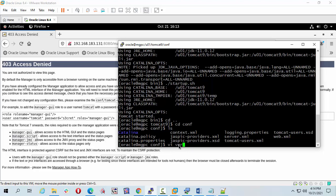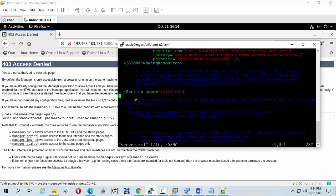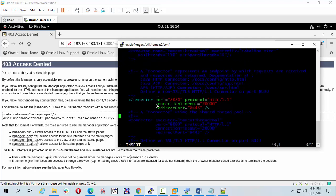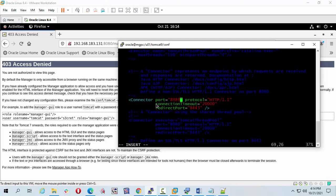Let's go to the conf directory. We can see server.xml is here. Open it with vi. I'm going to change my port. Press i to insert and change the port to 8889.